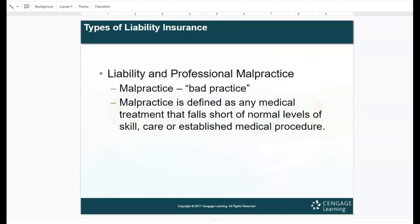Types of liability: there is insurance that protects physicians or medical professionals against malpractice suits or claims. Malpractice literally means bad practice — 'mal' refers to bad. So malpractice means the physician or medical professional did not do something they were supposed to do, or did something they weren't supposed to do. It is defined as any medical treatment that falls short of normal levels of skill, care, or established medical procedure.